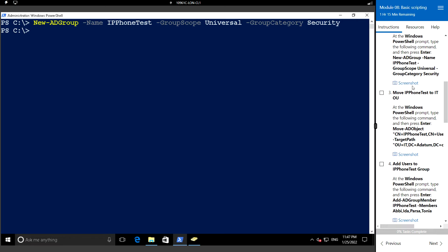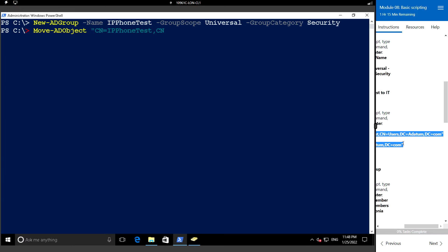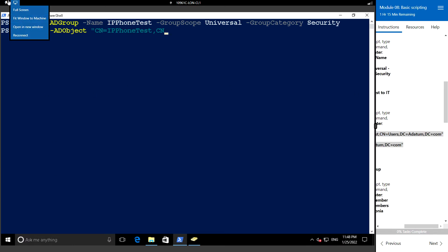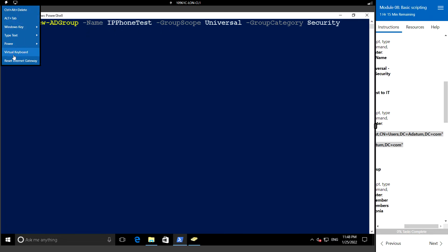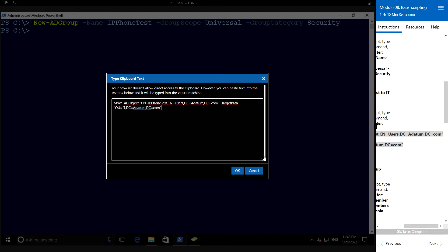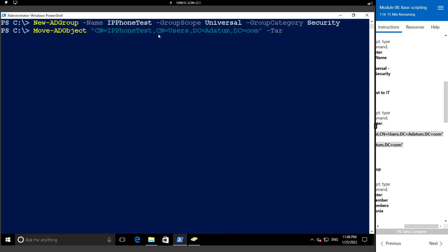Next we will move this group into the IT OU. For that let's run the following command: Move-ADObject, and specify the canonical name. We are mentioning the target path which is the IT OU.